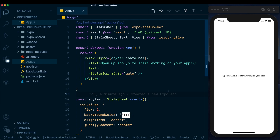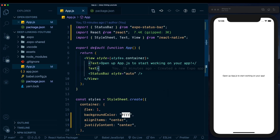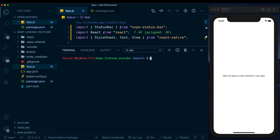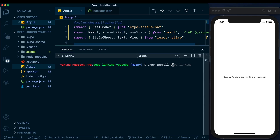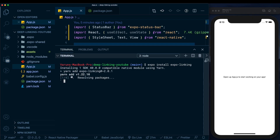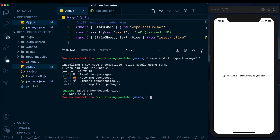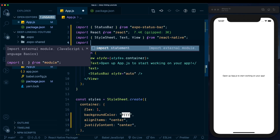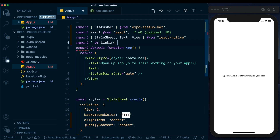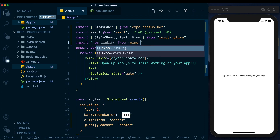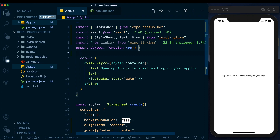The first thing we'll install is the linking module. Open up your terminal and type 'expo install expo-linking'. Expo will install the compatible version of the module for your particular SDK. Once installed, make sure to import it at the top by saying 'import * as Linking from expo-linking'. Now we want to set up the linking listener when the app first opens, and for that we'll use the useEffect hook.